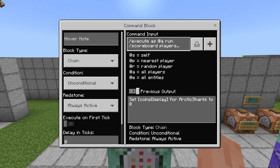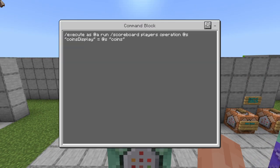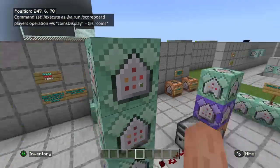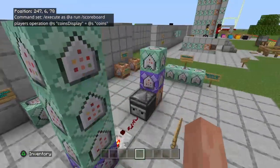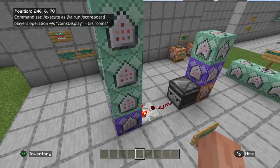Chain, unconditional, always active — here is our top command. This is that execute command I showed you guys at the beginning: forward slash execute as anyone run scoreboard players operation at self coins display equals at self coins. Basically that's just telling this scoreboard to take your coin score and display it on the other scoreboard that we're going to use to delete player offline.